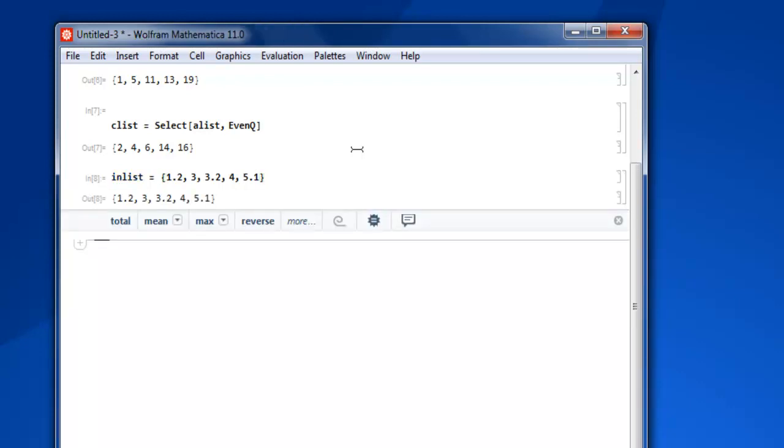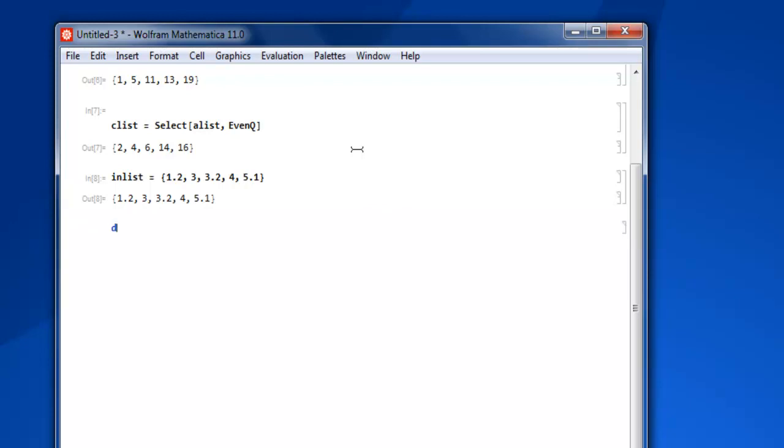Now here I'm going to create 'dlist' equals to Select, and then within square bracket alist and then IntegerQ.